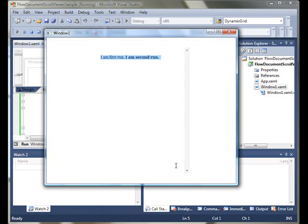By default the vertical scroll bar is visible, but as you can see there is no horizontal scroll bar. The viewer supports both scroll bars, but by default horizontal is hidden and vertical is visible. You can make both visible by setting the properties.